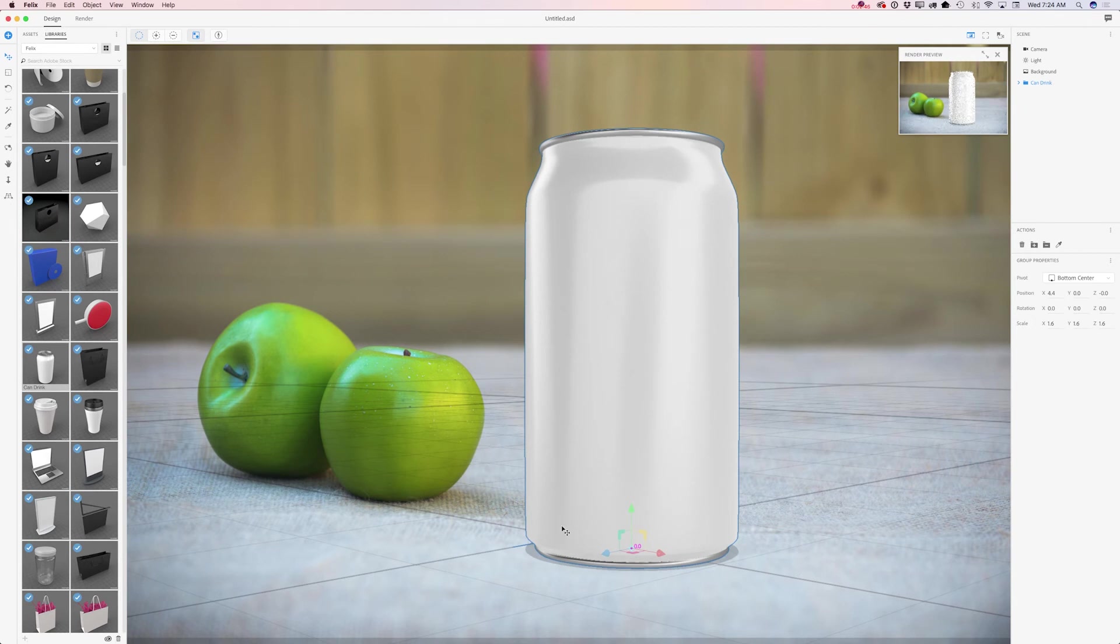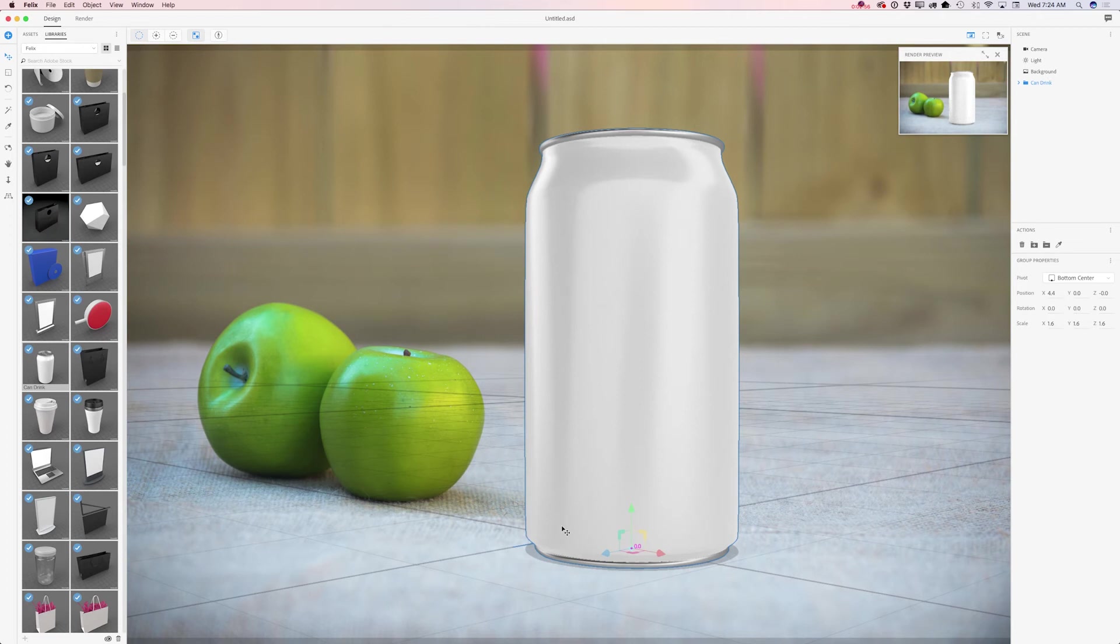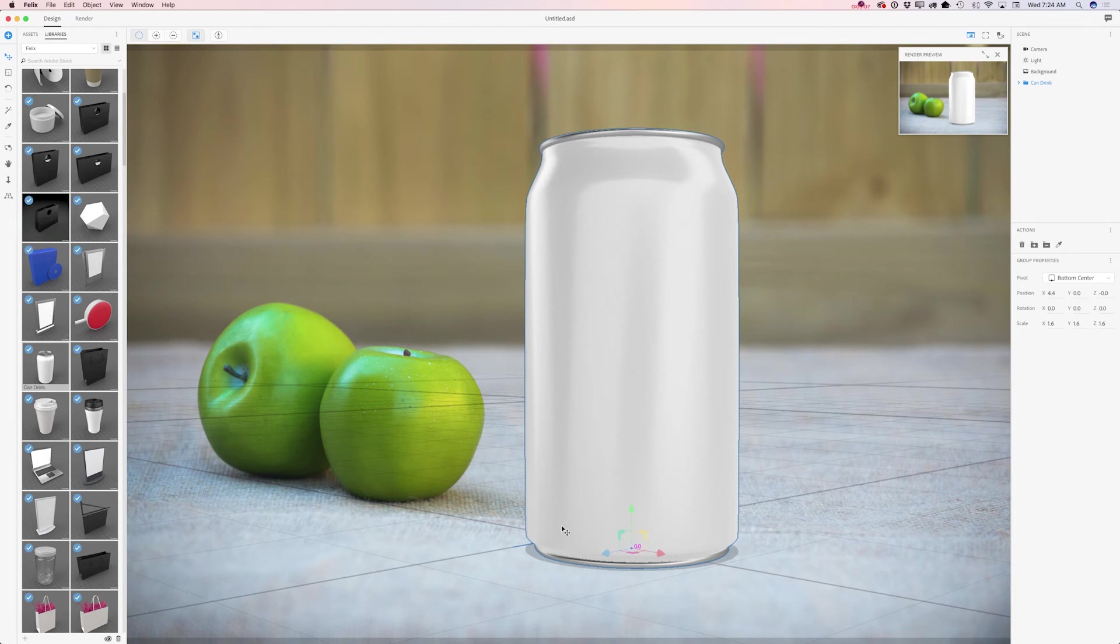What I would like to do right now, I would like to add a material to my CanDrink. I would like to add kind of green material because as I said before, I have beautiful green apples and I would like to add green material to my can. Because green color is a color of nature, a color of freshness and anything like that.